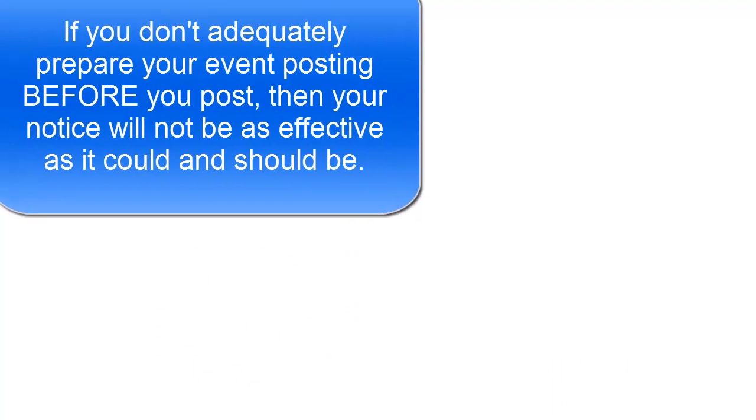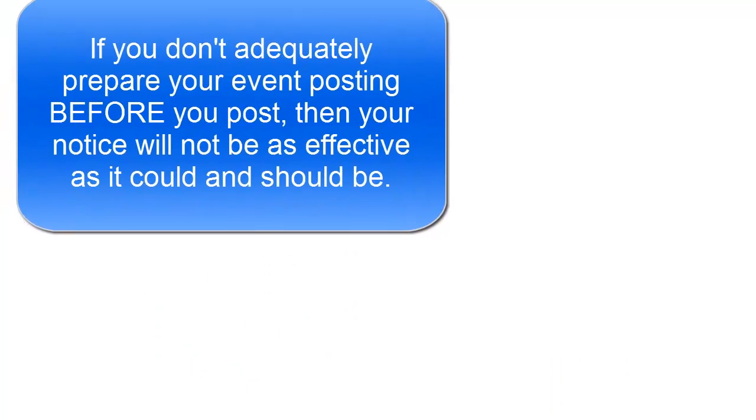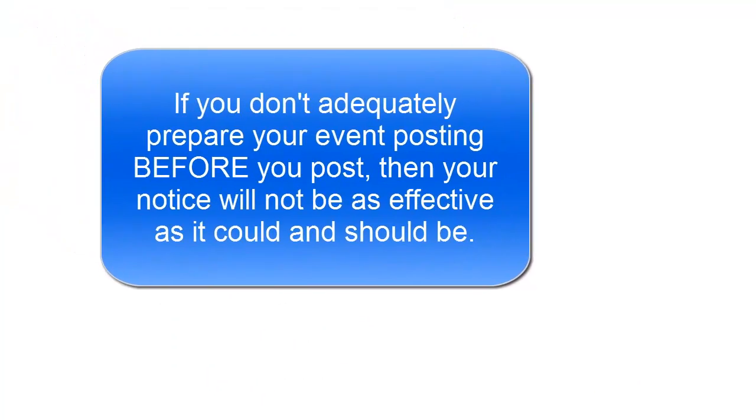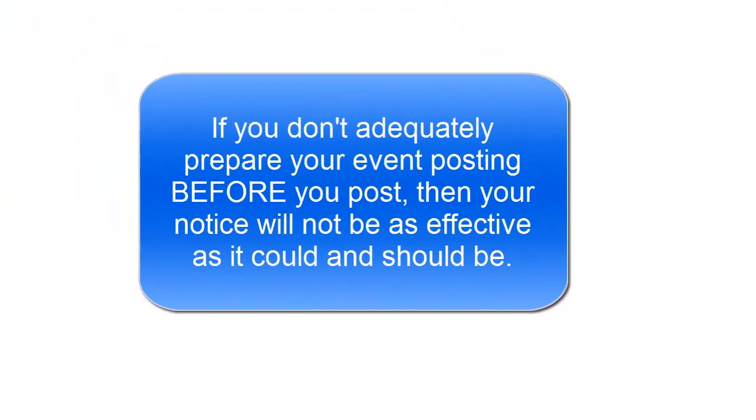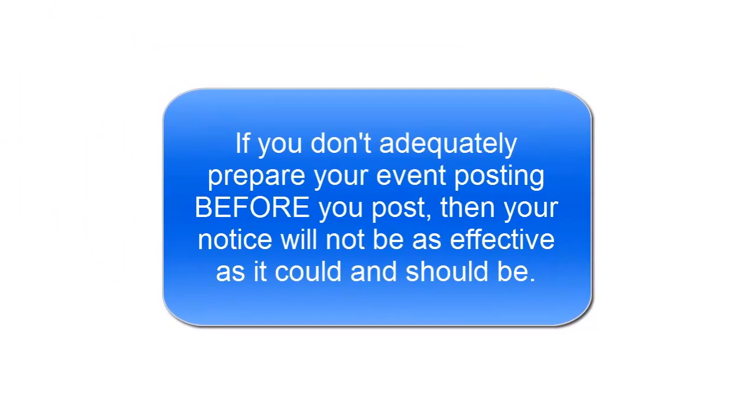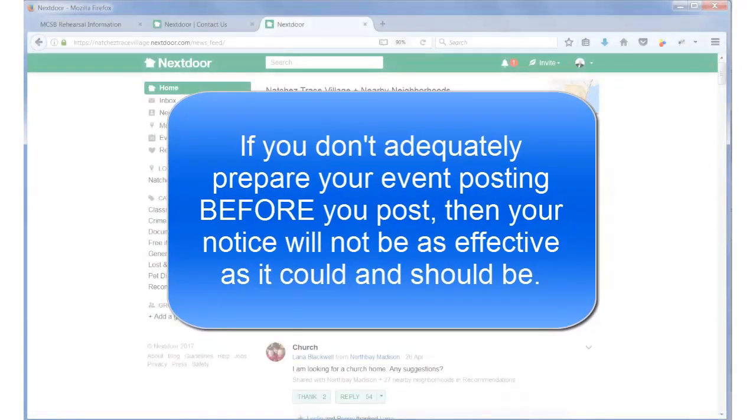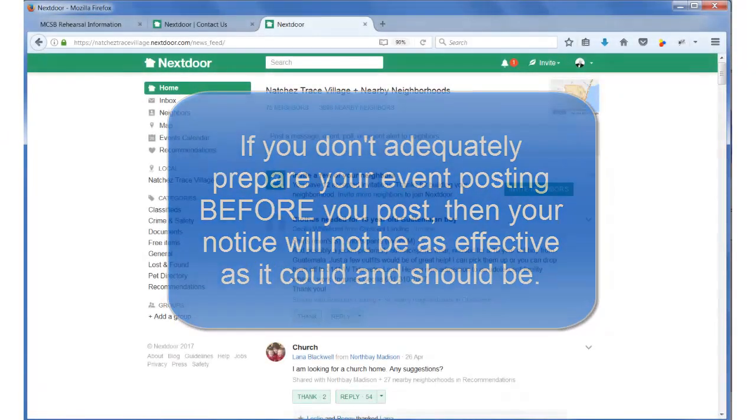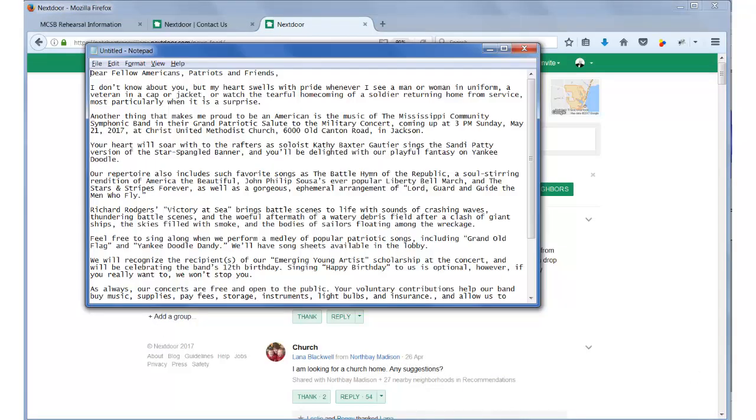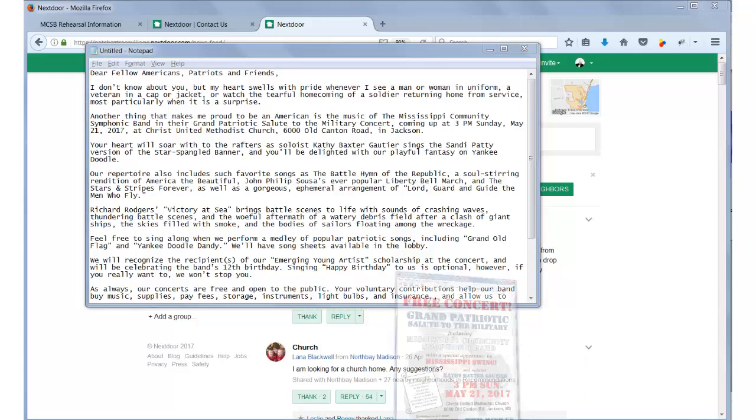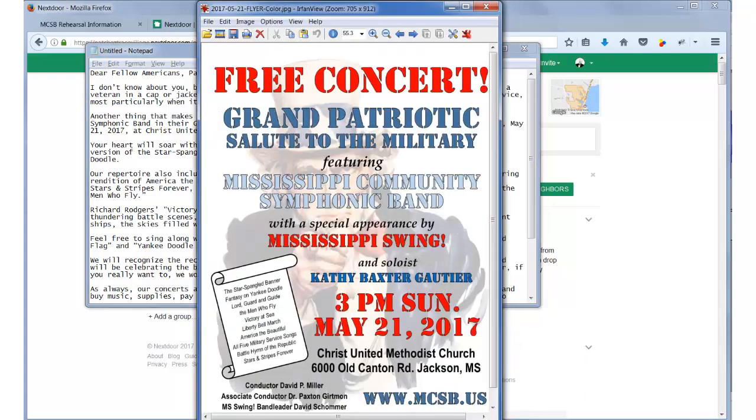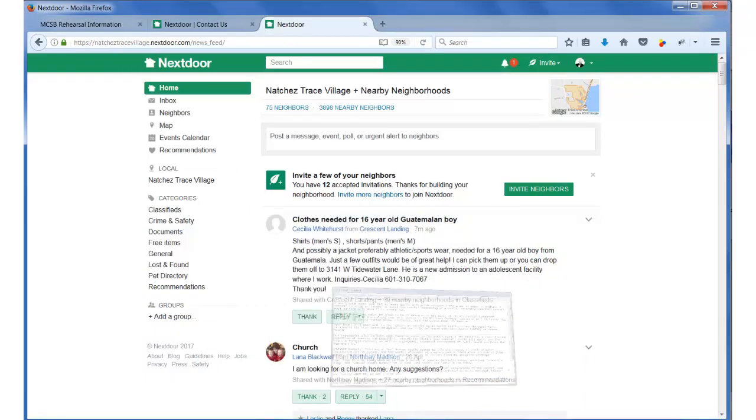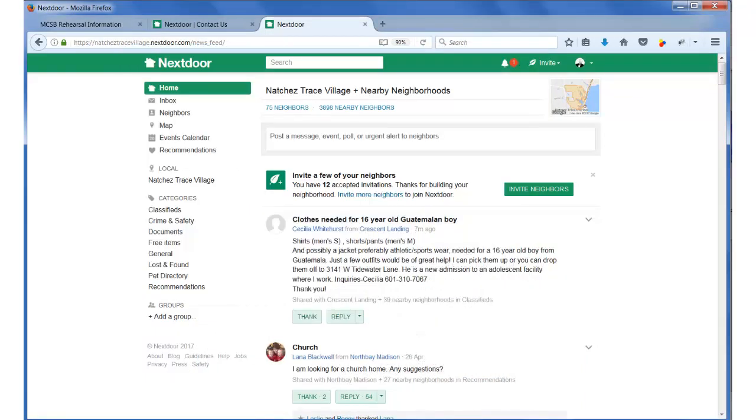Many people jump onto Nextdoor to post something without preparing and while that may work okay, it will be much more effective if you do a little preparation in advance. To post an event on Nextdoor, I would suggest you prepare in advance both a write-up of the event and a graphic flyer. They will be very useful as you enter your event posting.